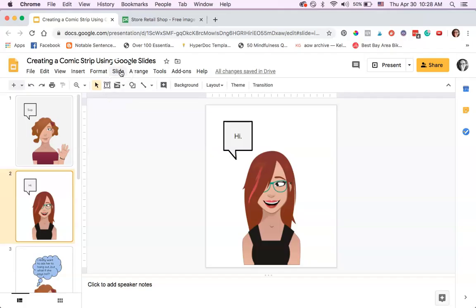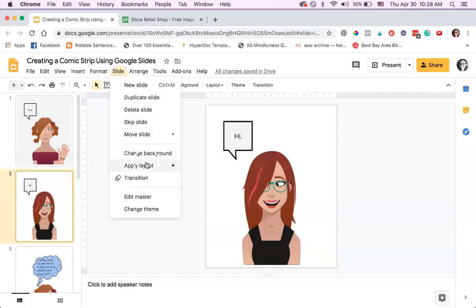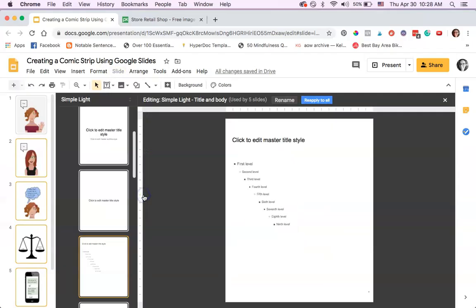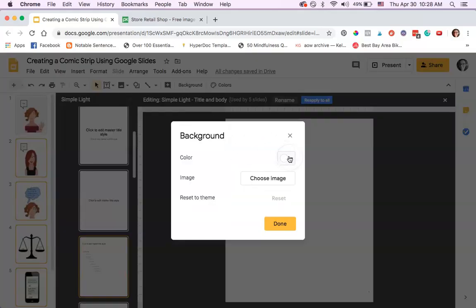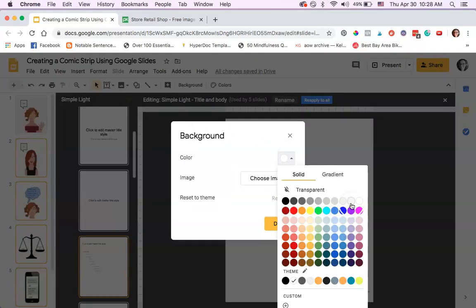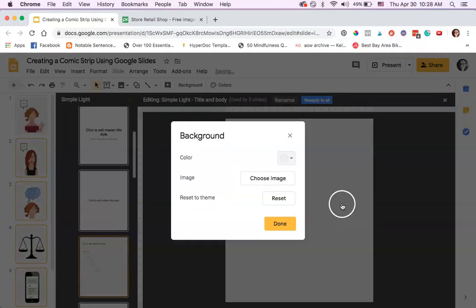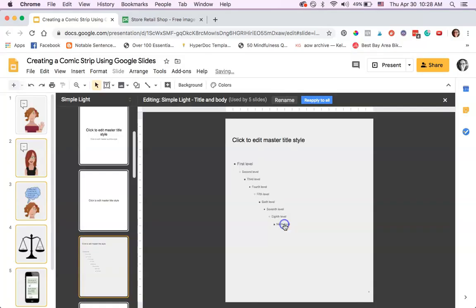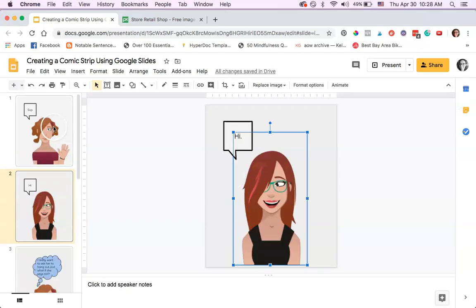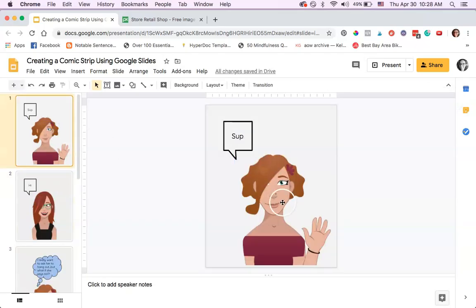Edit the master and change the background of all of them by clicking there and then going like that, and then Done. Now the background is applied to all of them. This is the beginning of the comic strip.